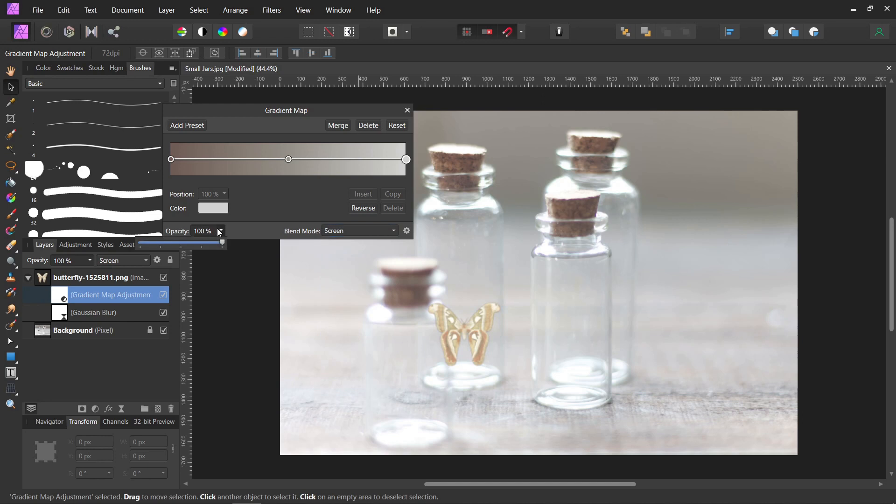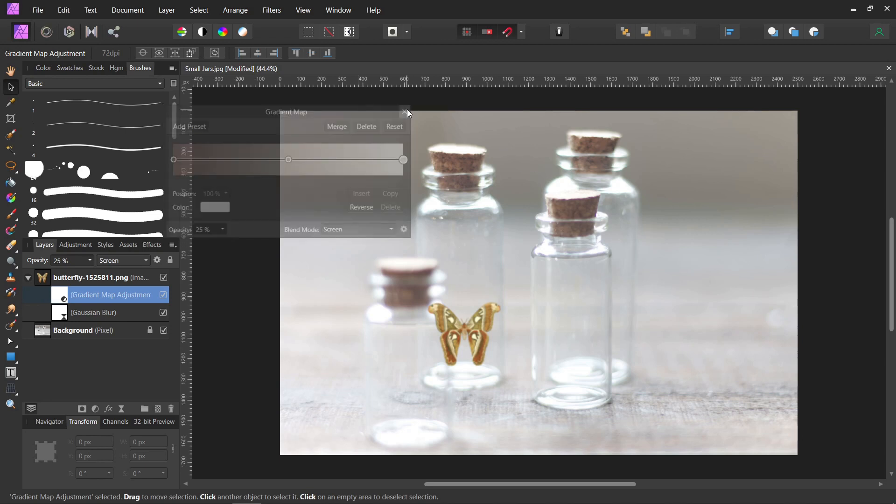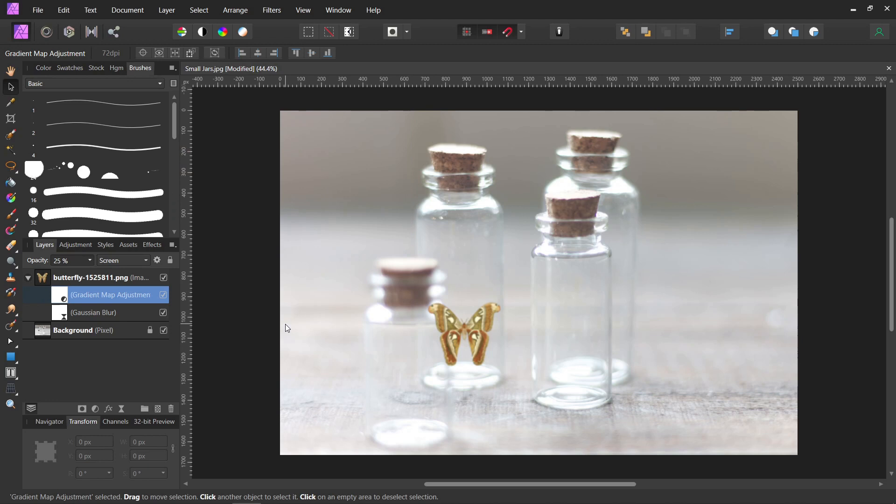And then we're going to change the opacity. So we'll start all the way at zero, and then just move it up a little. It just sort of incorporates the colors from the background into the picture we're trying to blend. So you can adjust it however you like.